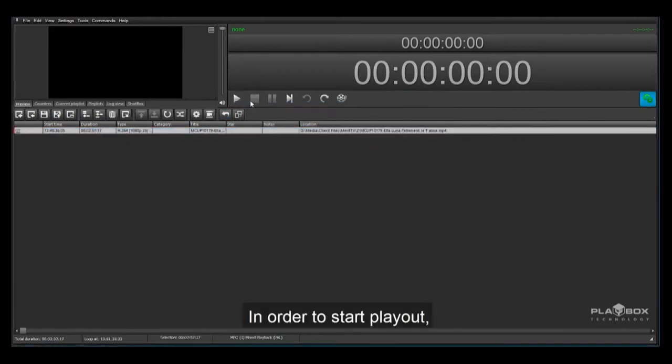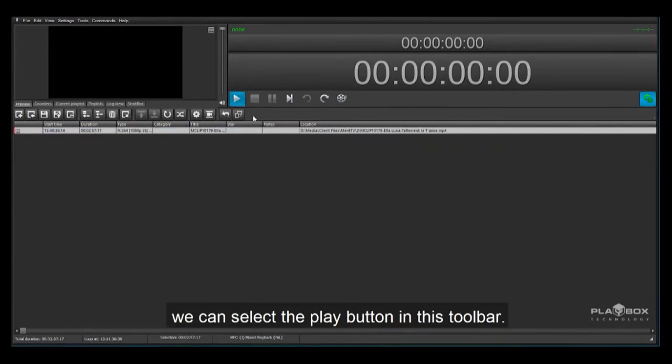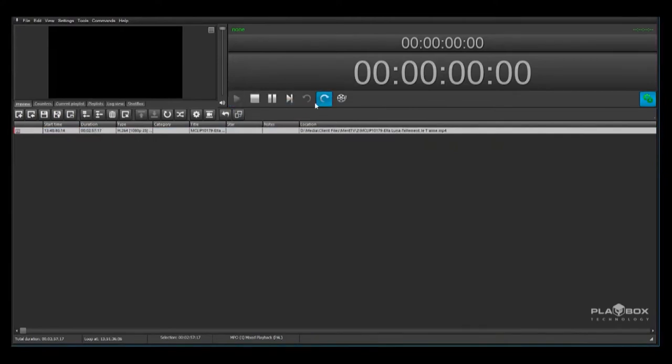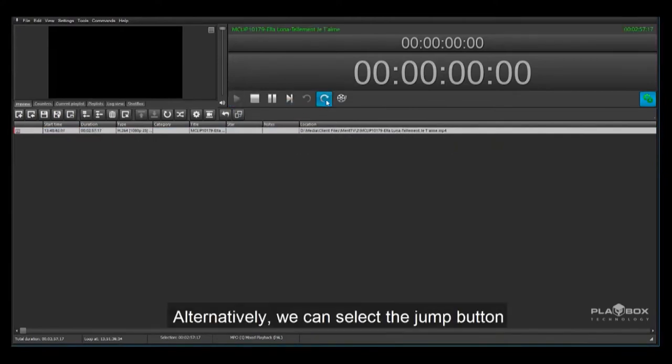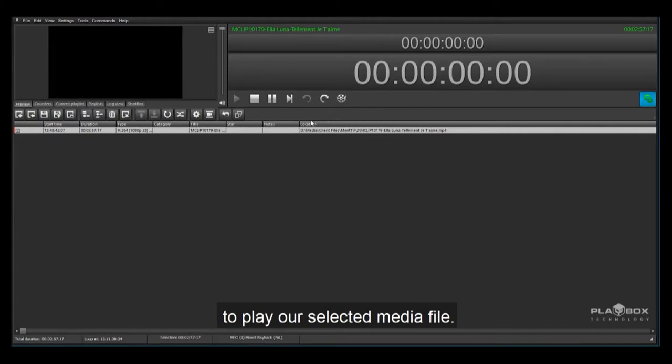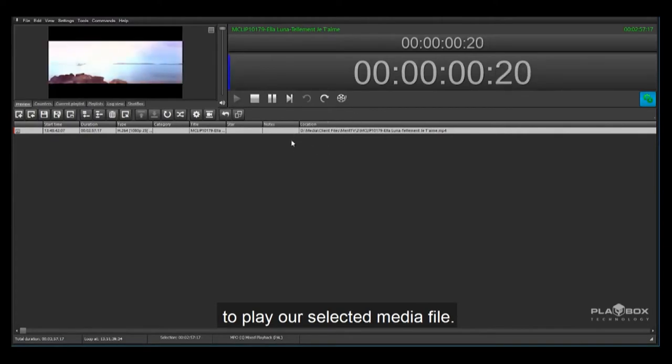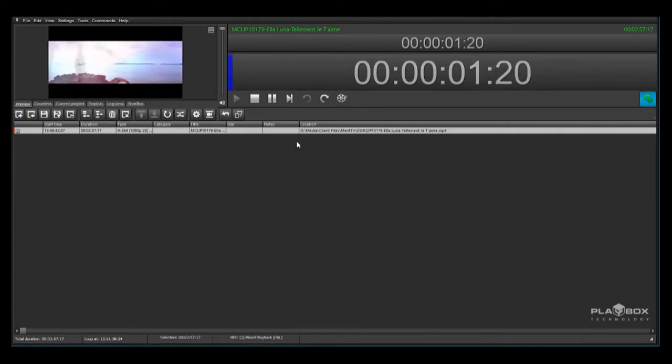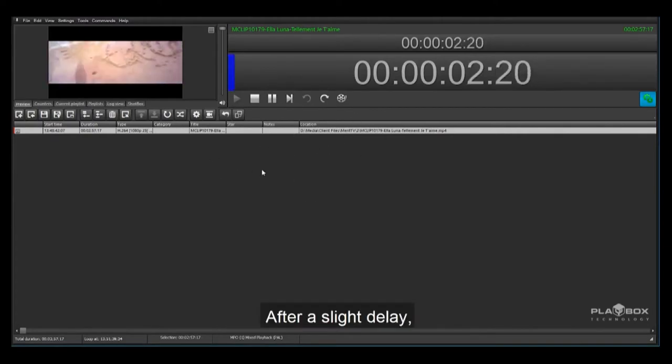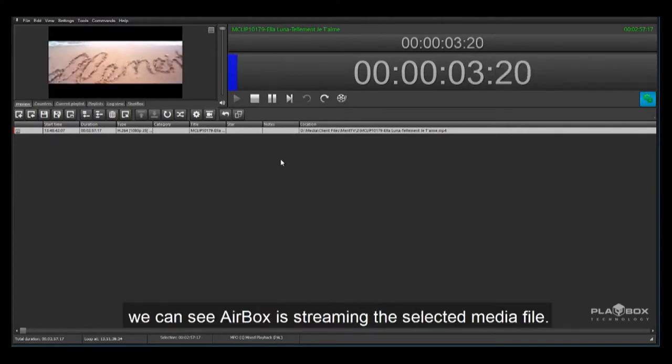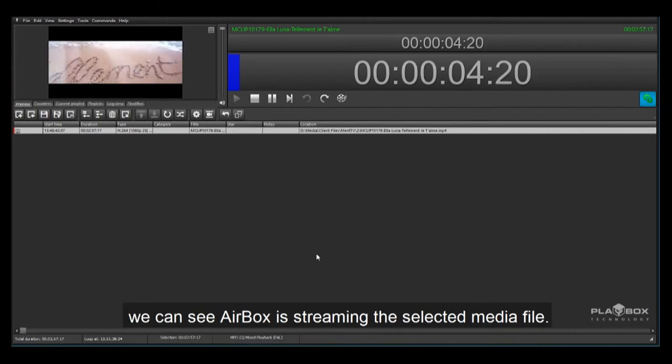In order to start play out we can select the play button in this toolbar. Alternatively we can select the jump button to play our selected media file. After a slight delay we can see Airbox is streaming the selected media file.